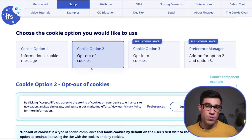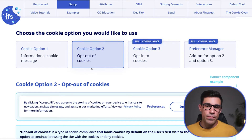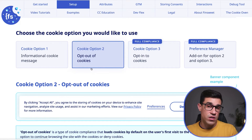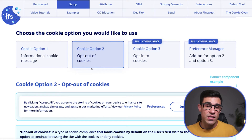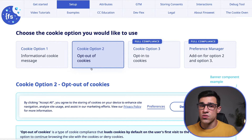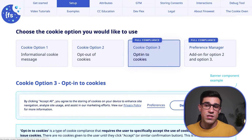The second option is called opt out of cookies, and you can see it right over here. This option issues cookies right out of the box; however, if the user clicks the deny button, then these cookies get deleted from the user's browser. Note that this option is also not GDPR compliant.